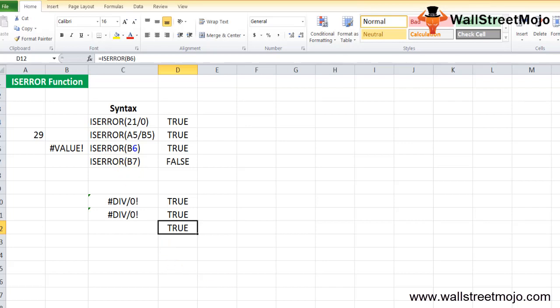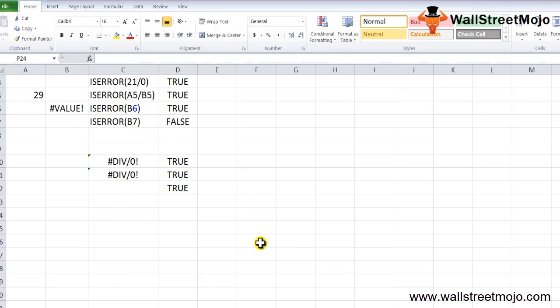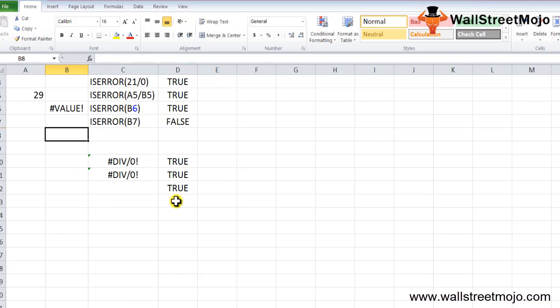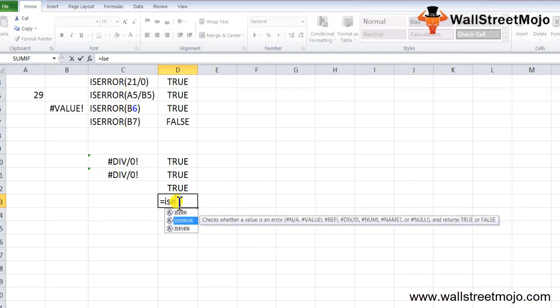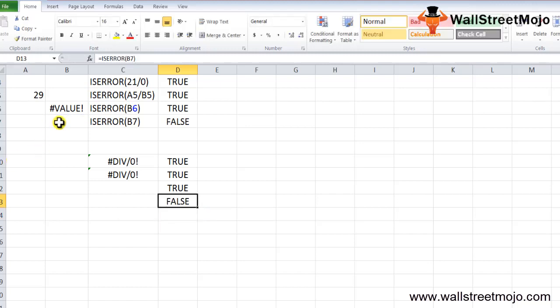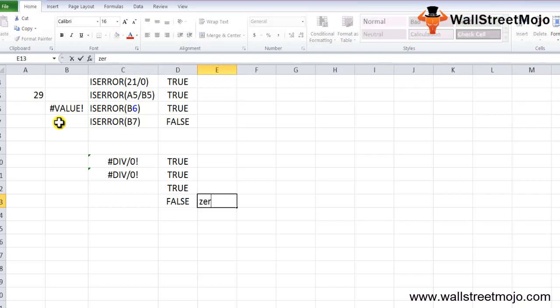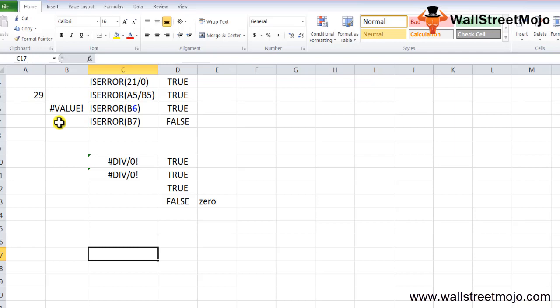Now, if you refer to an empty cell — let's say B7 — using =ISERROR(B7), it returns FALSE. The ISERROR function does not flag an empty cell as an error; an empty cell is treated as 0 in Excel. However, if you use that empty cell in a division operation, it will then trigger a #DIV/0! error and ISERROR would return TRUE.